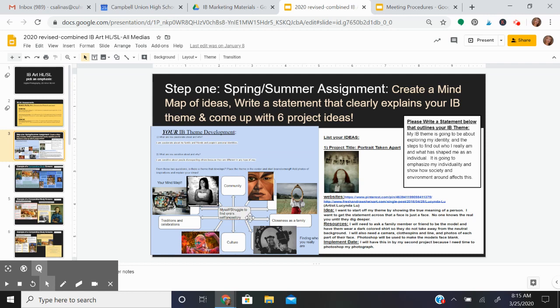You'll explore possible project ideas. The second part is to go and research some of those project ideas, and then finally you will write a statement that outlines your IB theme.